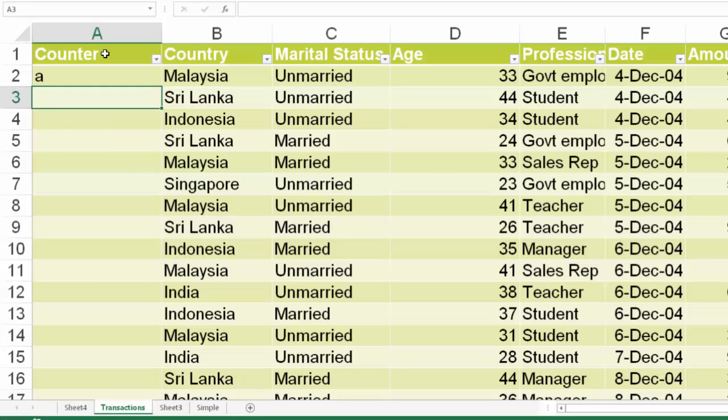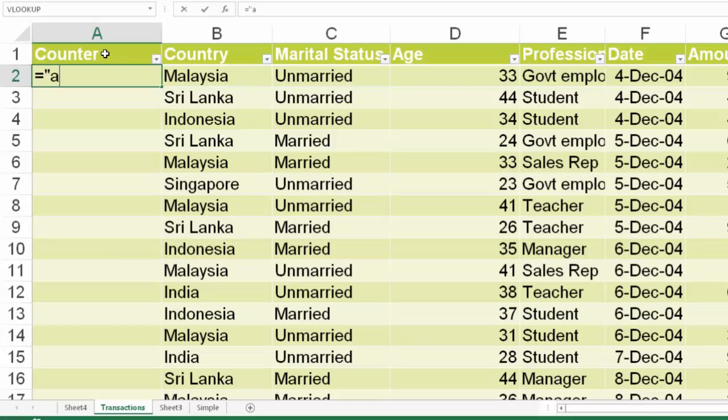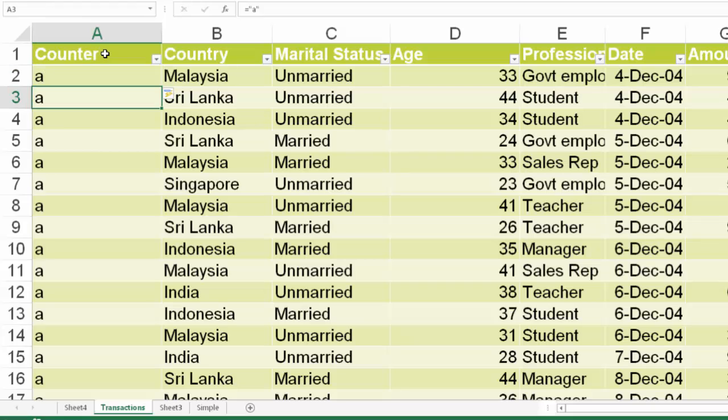Now the problem is it went into the first cell and I have to copy that across the range, which is also painful. Because this is a table, we can make use of the facility of table where if you put a formula, then table copies the formula automatically without worrying about empty cells in the adjacent columns. So that's how we got our counter column.